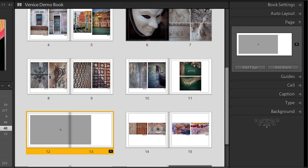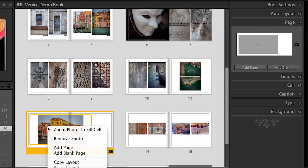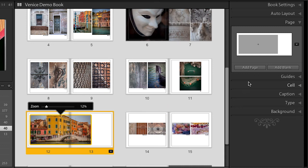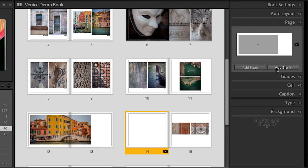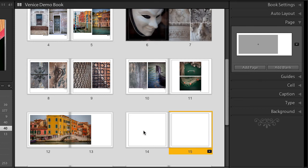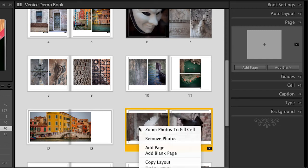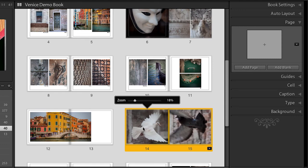Now I can choose the image I want to add and simply drag and drop it into that cell, right-click, zoom the photo to fit the cell, and then reposition it as needed. I'll go ahead and add a blank page after this to show you it's going to add just a single page. I can then drag and drop both of those images in, select them both, right-click, zoom the photos to fill, and reposition each one. So you can see it's really easy to modify your pages, add pages, delete pages — you can make the book really your own.